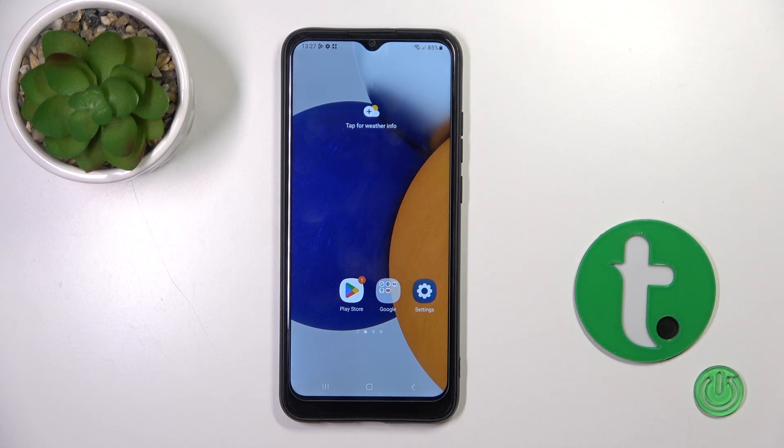Hi, today I'm covering the Galaxy A3 and I'll show you how to turn on and turn off silent mode on this device.